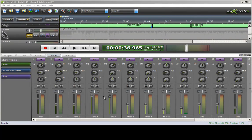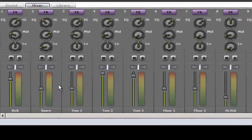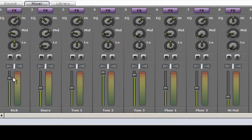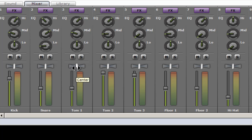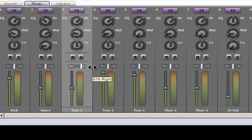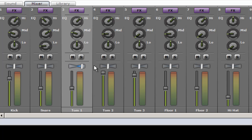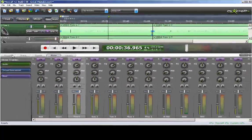So what I'm going to do is leave the kick center, leave the snare center. The first tom in the audience perspective would be to the right, so we're going to take that about 75% right and see what it sounds like.